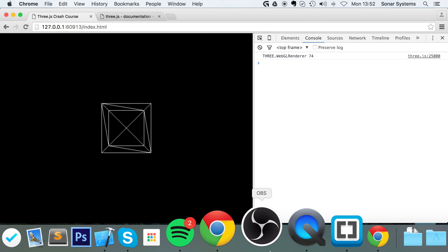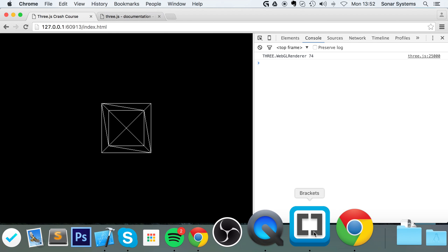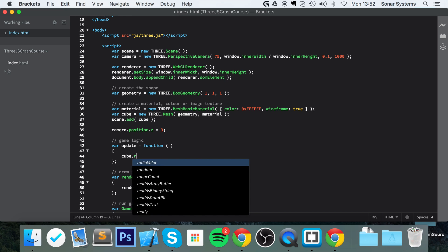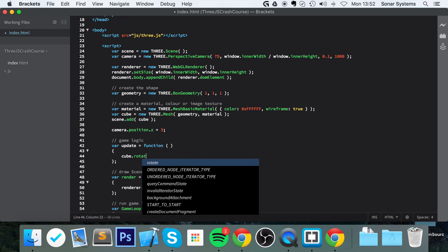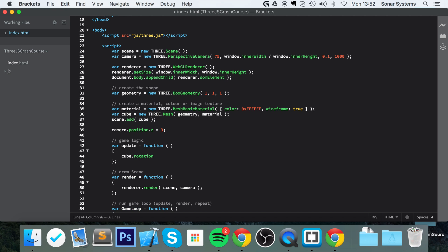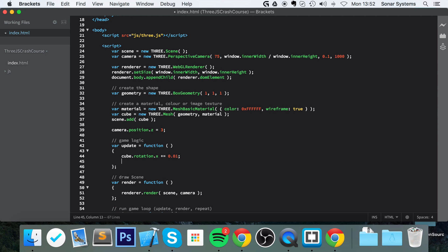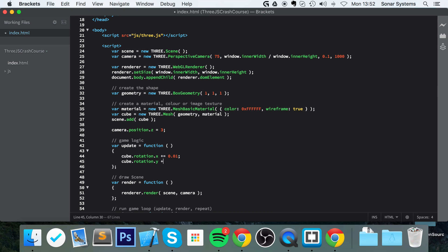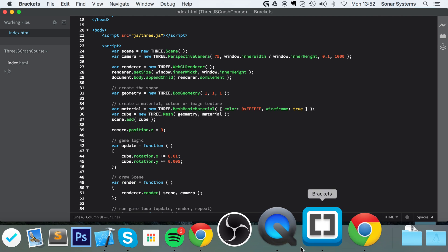To go one step further, in the update method we're going to rotate our cube every frame. We're going to do cube.rotation.x += 0.01, and cube.rotation.y += 0.005. Save that.